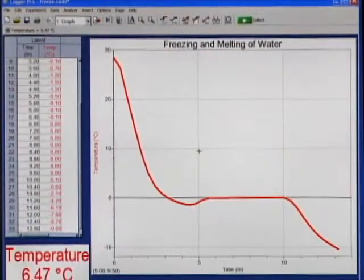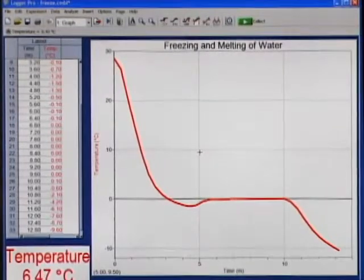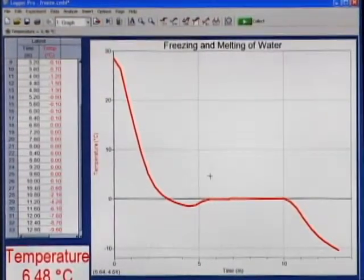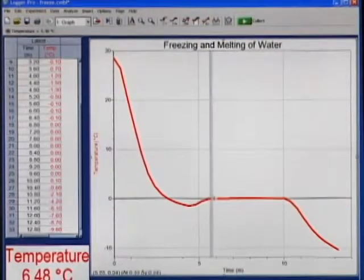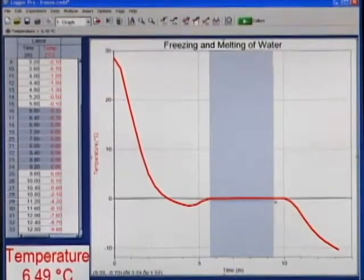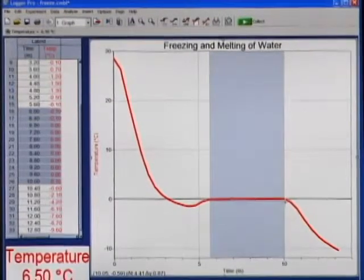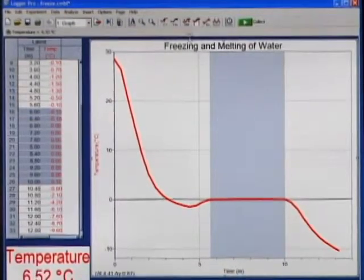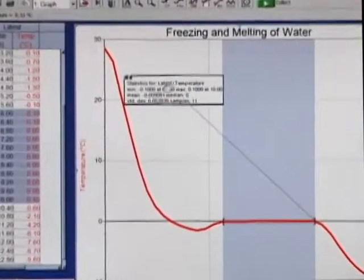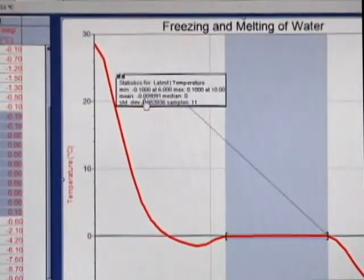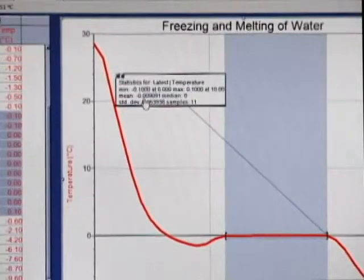When data collection is finished, you want to analyze the flat portion of the graph to determine the freezing temperature of water. To do this, move your cursor to the beginning of the flat portion of the graph, click and drag across to the end of the flat portion. Click on the Statistics button and record the mean temperature as the freezing temperature of water on your data table.